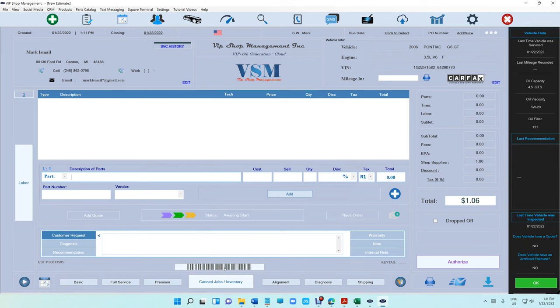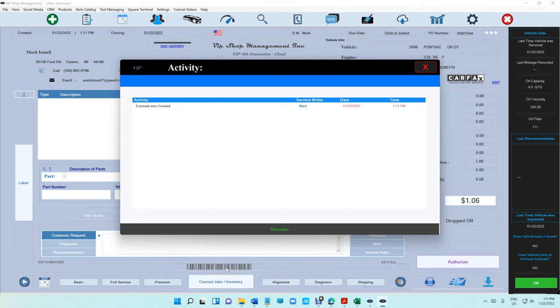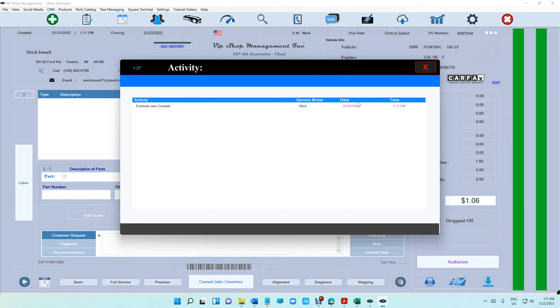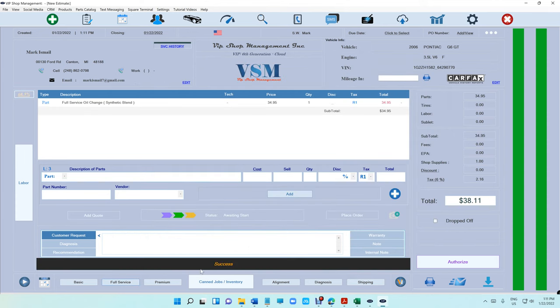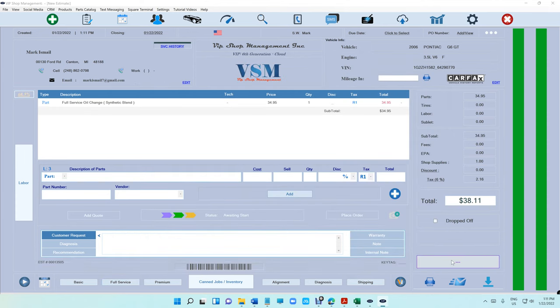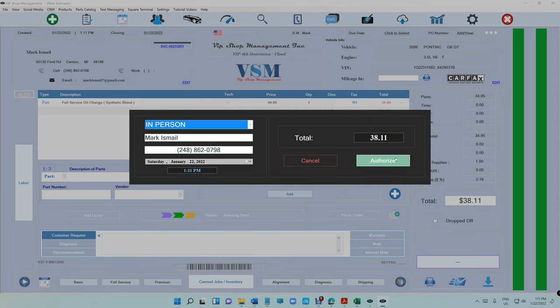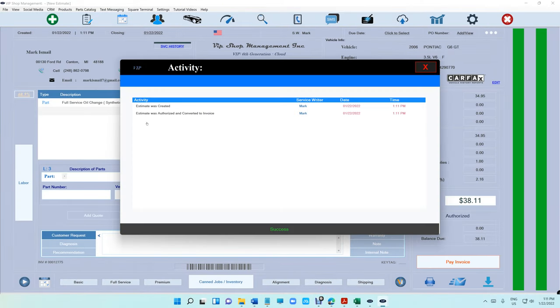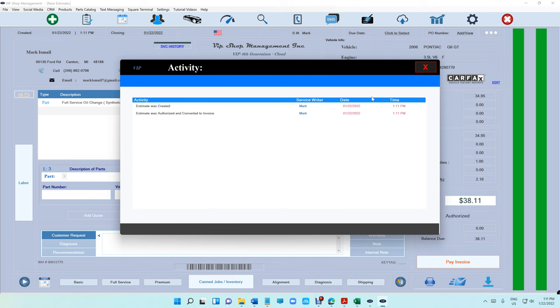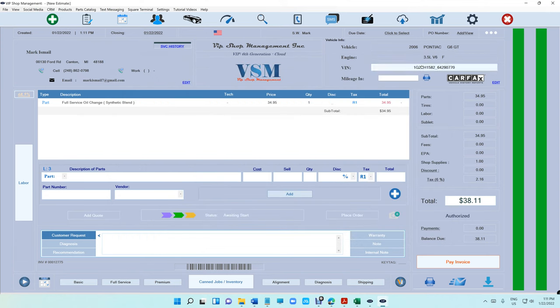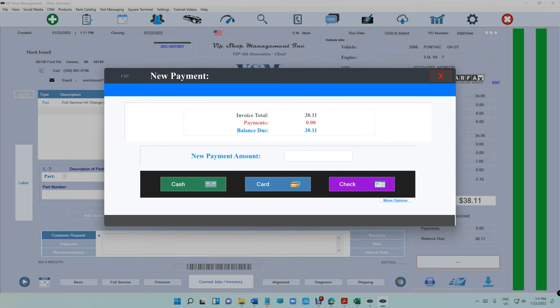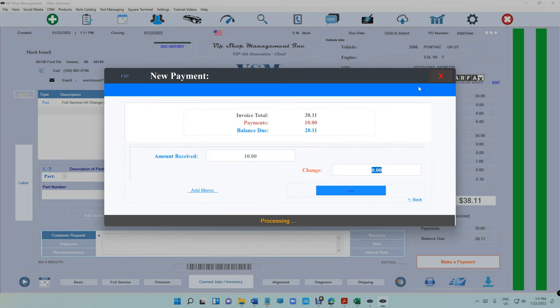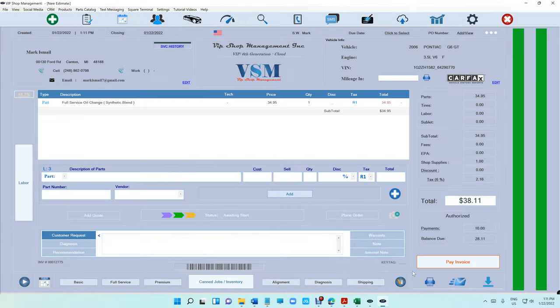We have something called a tracker. You see the barcode at the bottom right here. If you click on it, you can see the estimate was created by Mark at this date at this time, and it's gonna keep track. If I authorize the estimate, we have a tracker right here. It's gonna say it was authorized. Same thing if a different service writer added or changed anything or made a payment, it's gonna do the same thing.